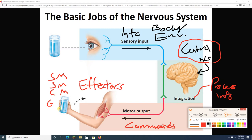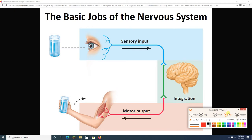This basic pathway should remind you of the homeostatic feedback loop, where the afferent path corresponds to sensory input, the control center corresponds to integration, and the efferent path corresponds to motor output. There's a great deal of similarity there.